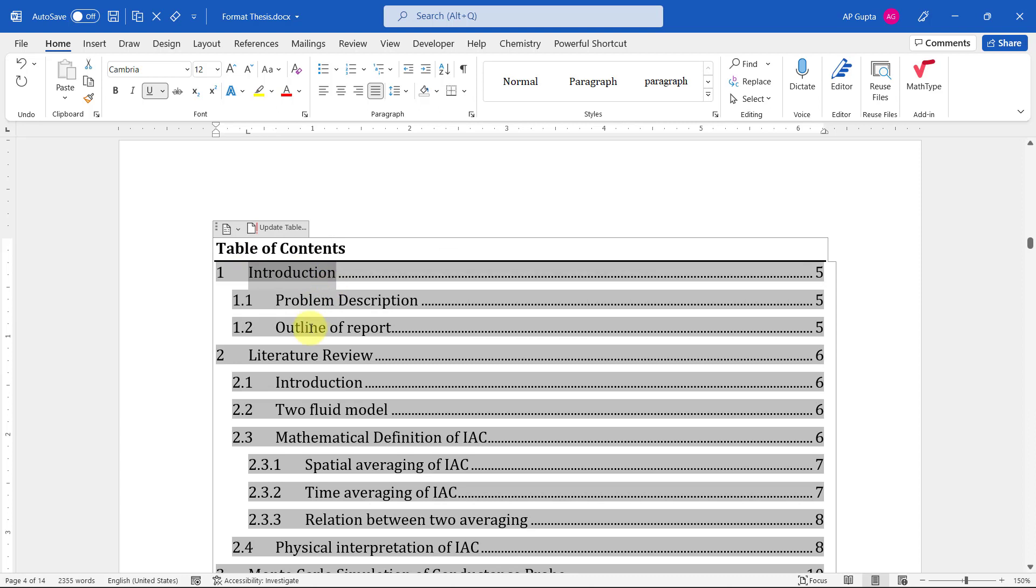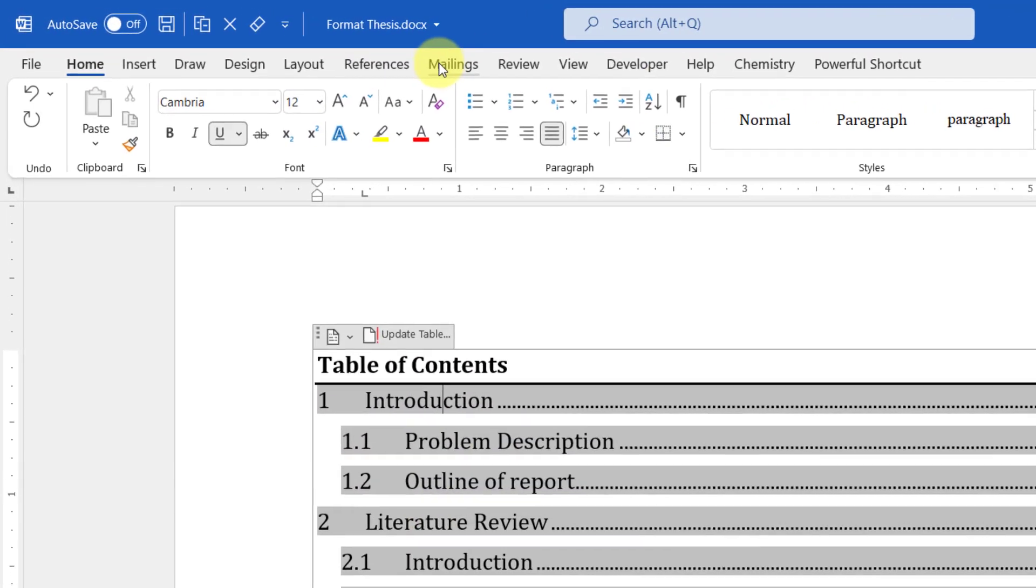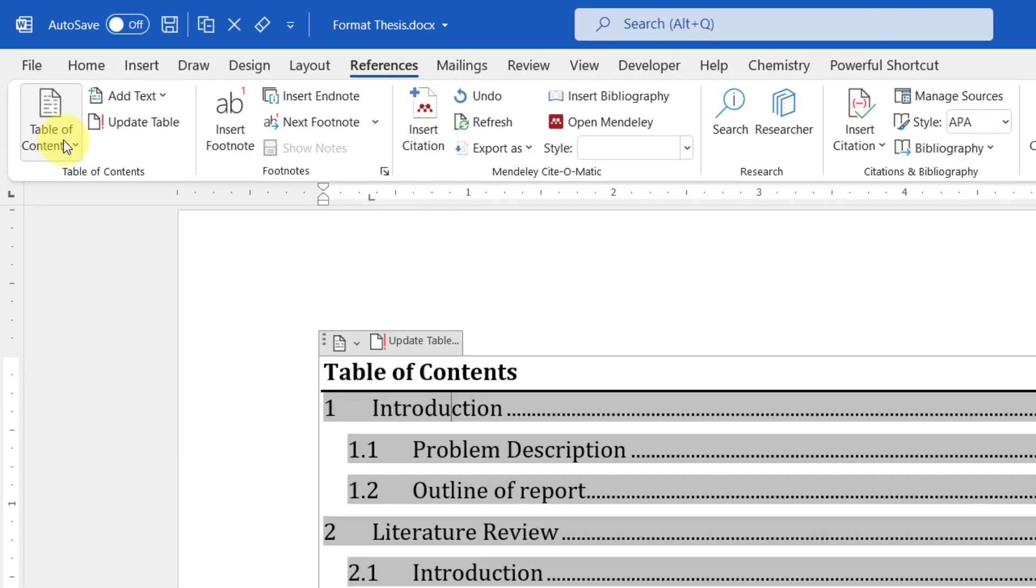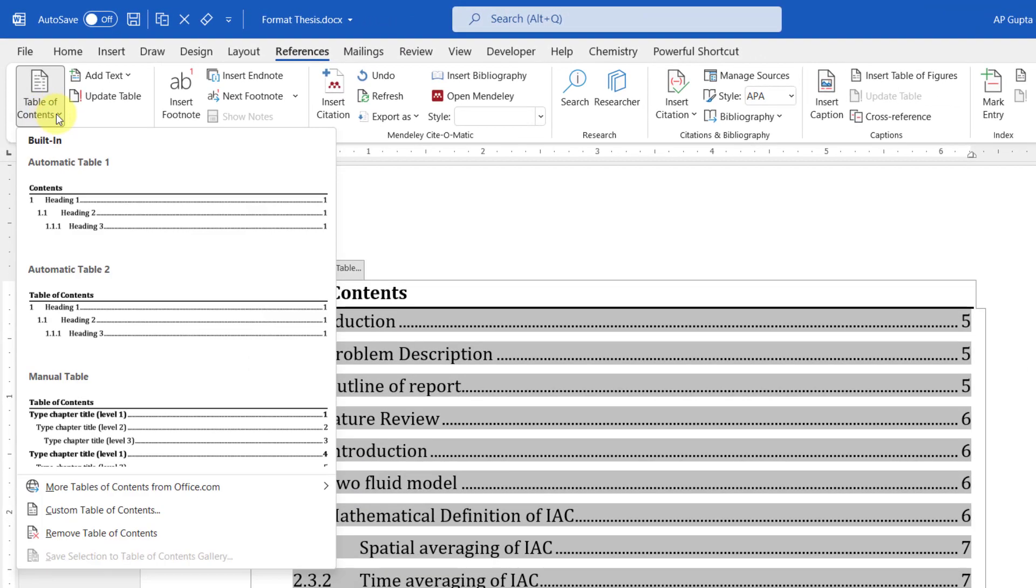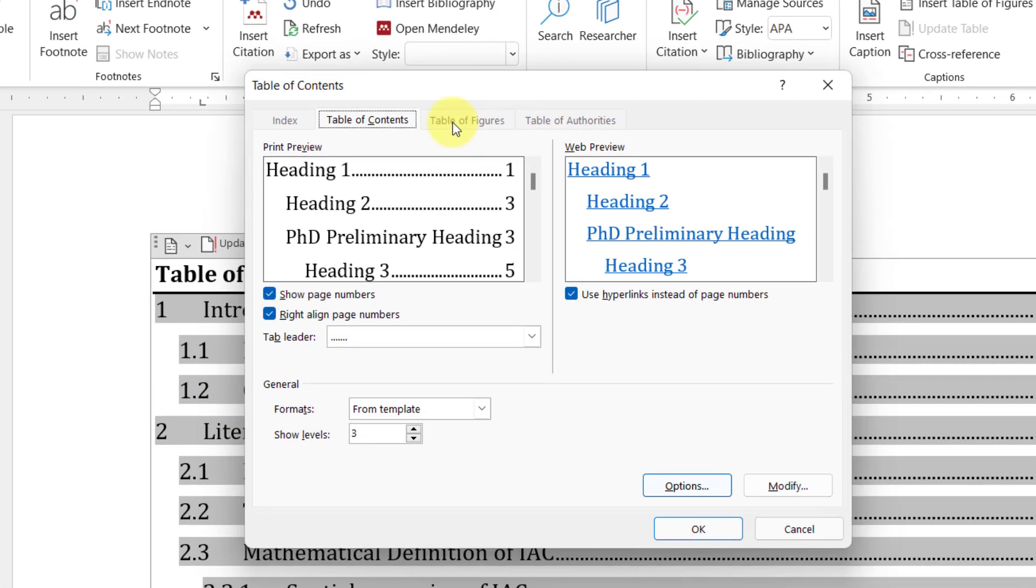You can see that the font of the table of content has changed. You can also change the font of this table. You can change the font of each heading level. To do that, just click anywhere on the contents of a table, then go to Reference tab and click on Table of Contents.